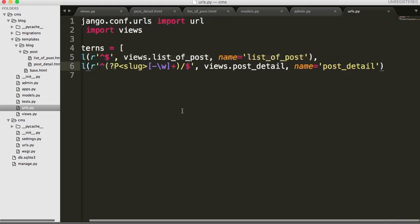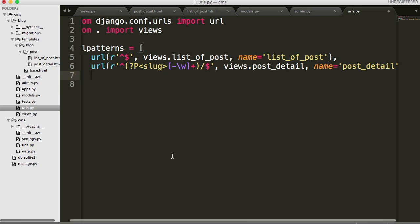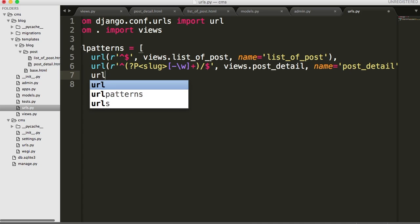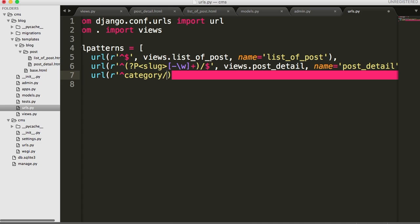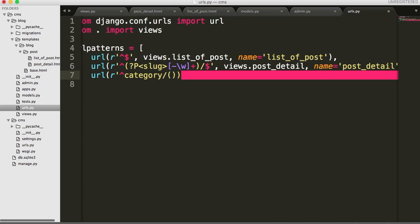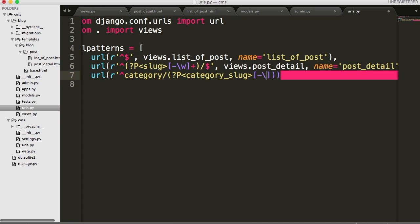And in here we're going to create a URL. So URL. And in here raw string. And we're going to match this. And I'm just going to say category. So instead of it's starting with the slug like up here, we're going to have it say category. And then we're going to match the slug. So parentheses in there. Question mark P. And then opening carrot. And then we're going to do category slug. And then close to carrots, square brackets, minus, forward slash, w, plus, and outside parentheses, backslash, dollar sign, and a quote. So it's similar to what we did up here. We just basically add a category.